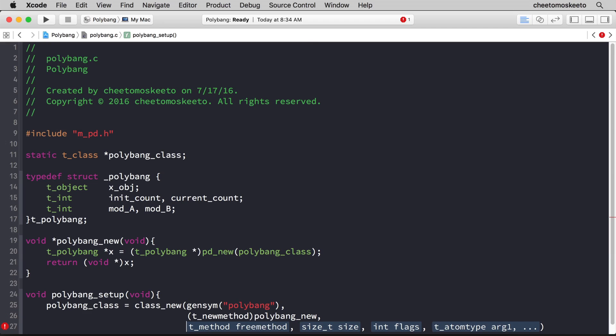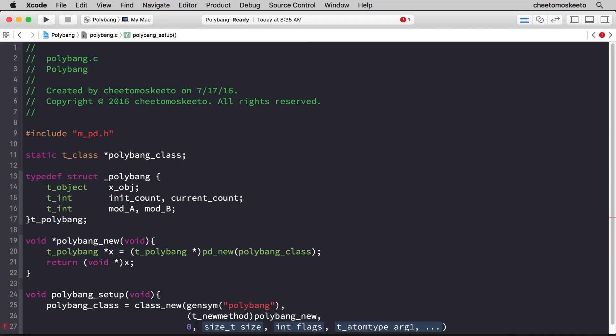The third argument has to do with a function that's called whenever you delete this object in pd. Let's say you don't want it anymore, you delete it from the canvas. We'll be eventually creating this later, but for now we're just going to type a zero, indicating we don't have a freeing method.